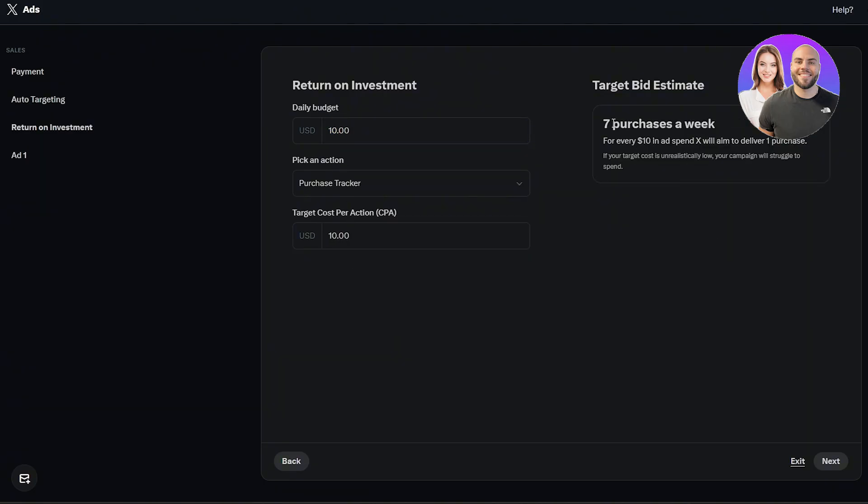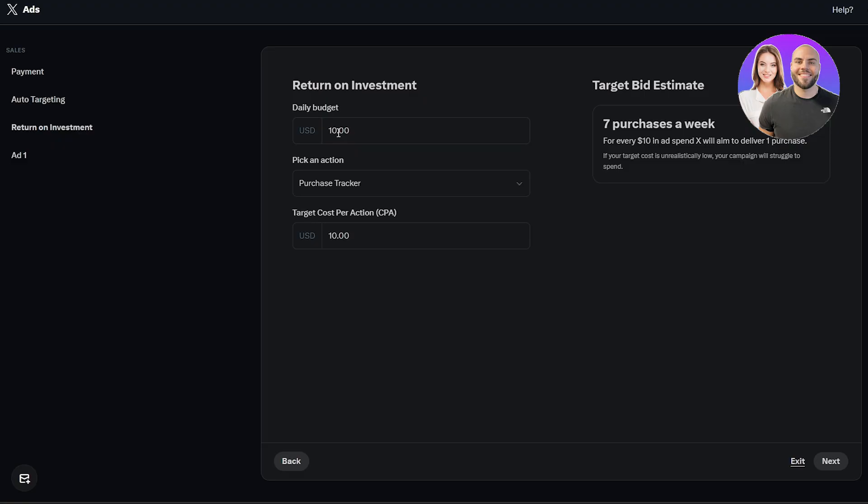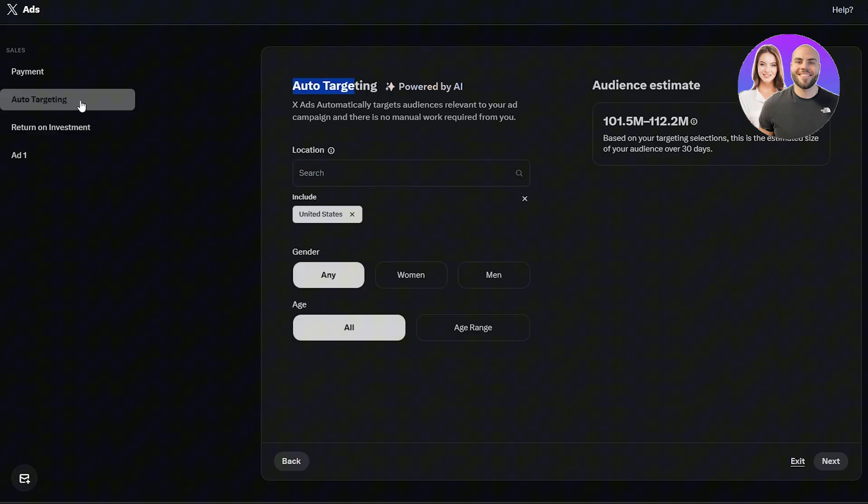Over here you can see seven purchases a week. For every $10 in ad spend, X will aim to deliver one purchase. So that's one purchase per day, which isn't a lot. But you know, just for testing it out and seeing if it works, we can go ahead and tweak out the budget later on once it's done. This looks good.